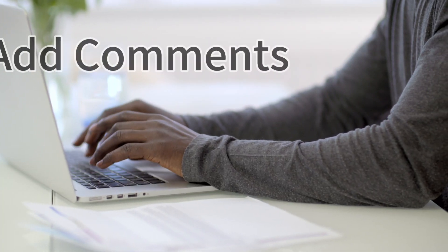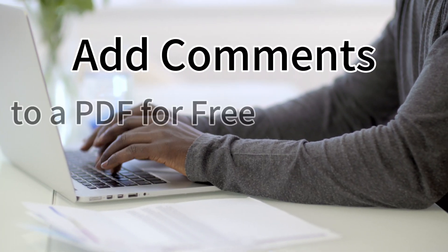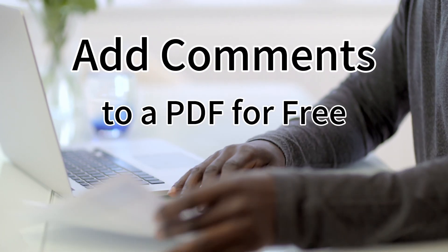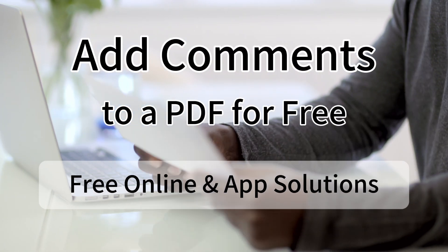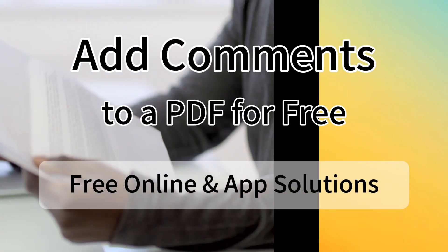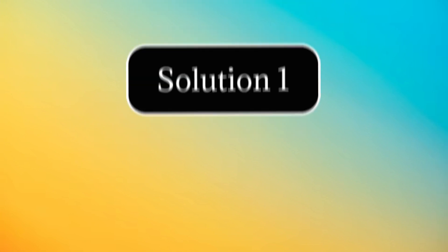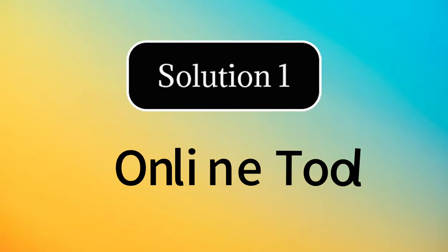Do you know how to add comments to a PDF for free? In this video, I'll show you 5 free ways to add comments to a PDF.